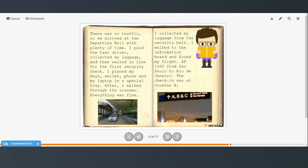There was no traffic, so we arrived at the departure hall with plenty of time. I paid the taxi driver, collected my luggage, and then waited in line for the first security check. I placed my keys, wallet, phone, and my laptop in a special tray. After I walked through the scanner, everything is fine. I collected my luggage from the security belt.